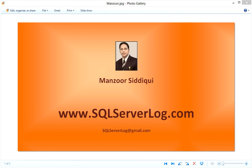SPID from 1 to 50 are reserved for system processes and normally do not create issues. Over SPID 50 are user processes which normally create problems and you have to troubleshoot and resolve these issues. So we'll check these commands. I'll switch to my SQL Server Management Studio.